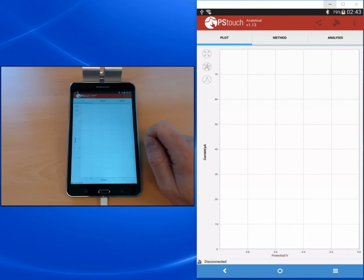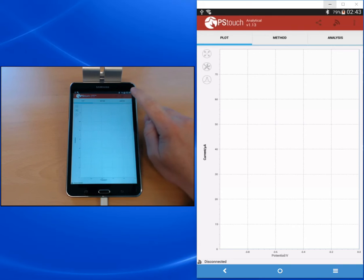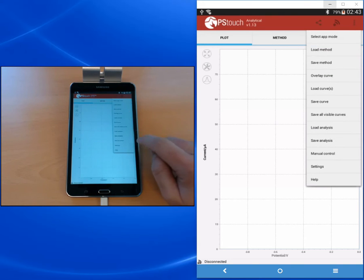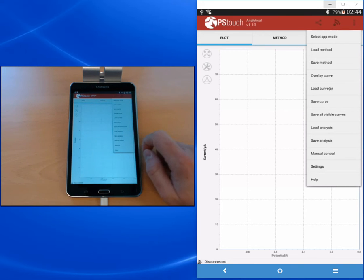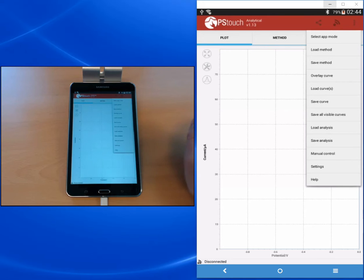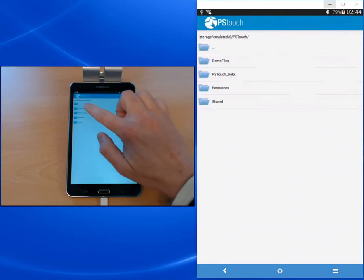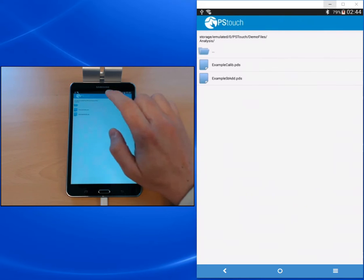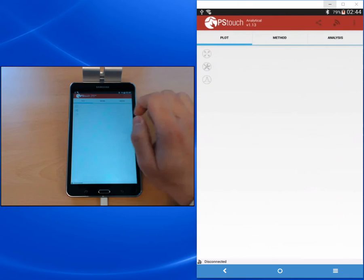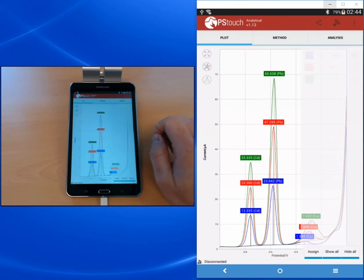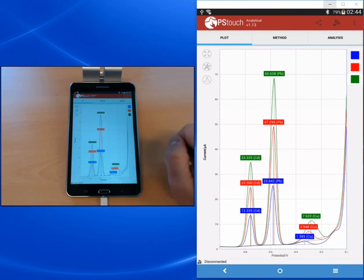Doing the actual measurements in this video would make the video quite long, so I will load an already set of analysis curves. When you go to the menu, you see we have two new menu options which are load analysis and save analysis. In the analytical mode you can save a complete set of curves for one analysis together with the parameters and analysis information you put in. I'm loading an example for the standard addition and you see we have here now three curves with three different peaks.